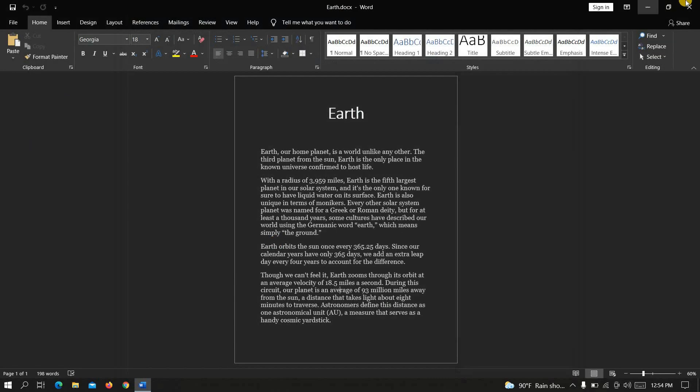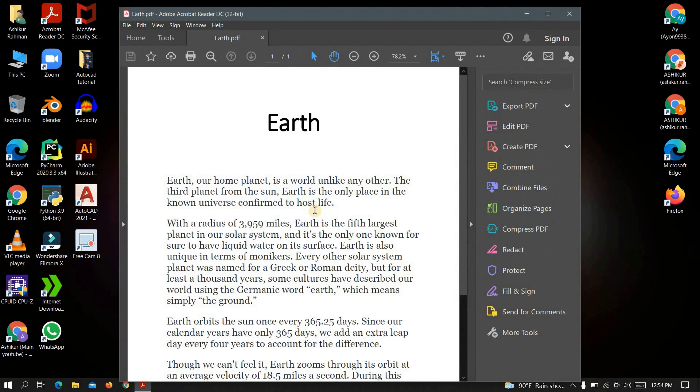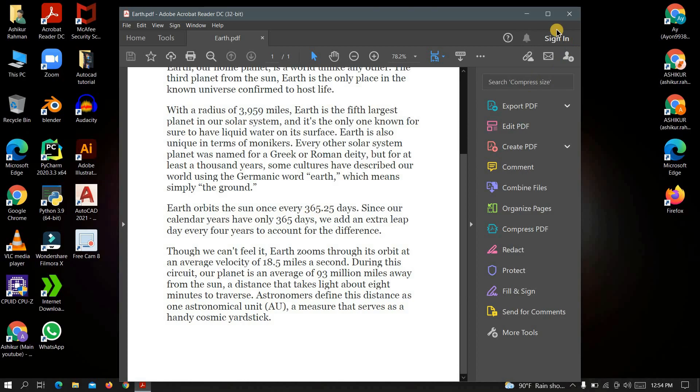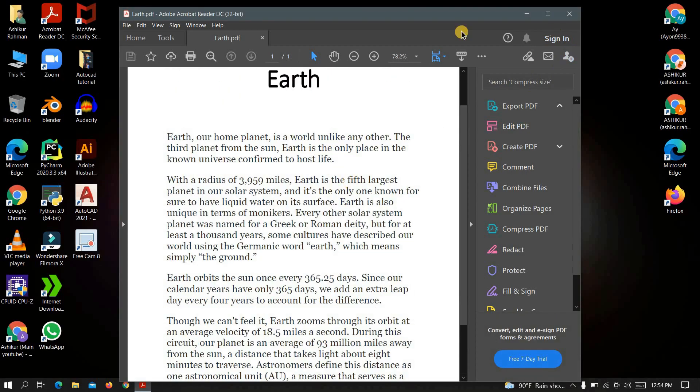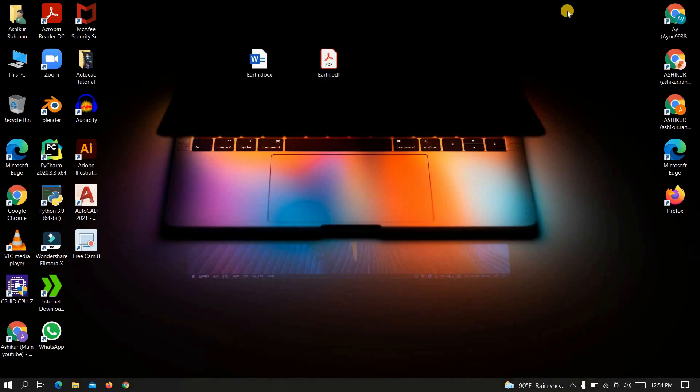Now let's check if our work is done or not. See it's converted into PDF file. All done.